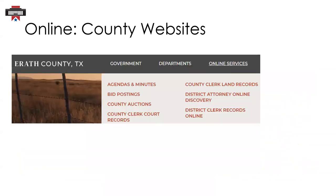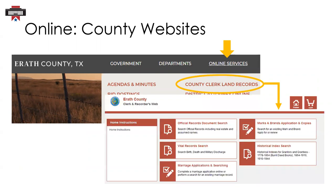When you're browsing a county's website, check for links that mention online services or public records. For example, the Ereth County website has a link to online services where you can select county clerk records to view vital records, land records, cattle brands, and more.